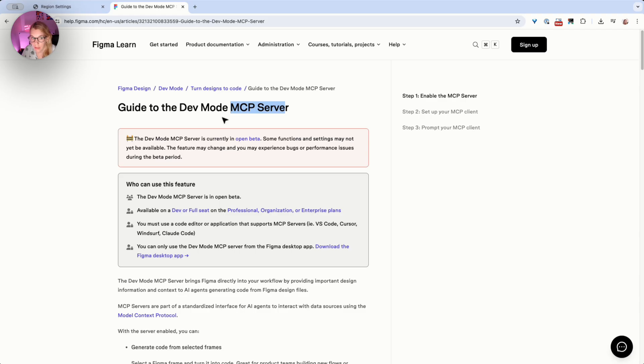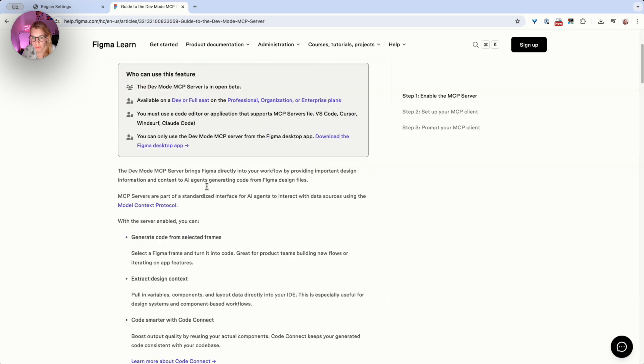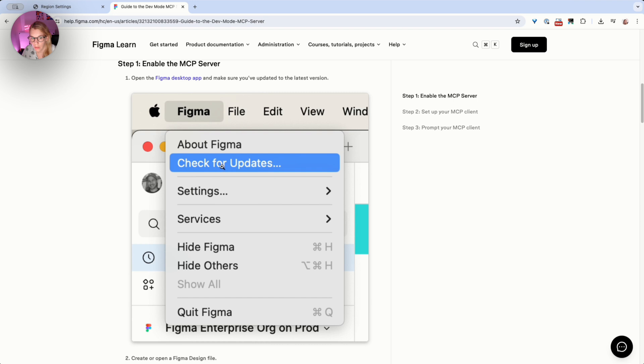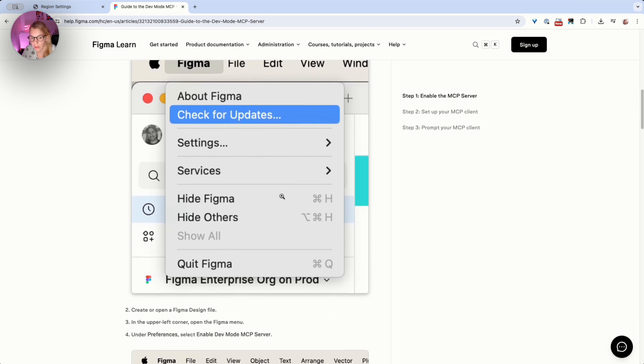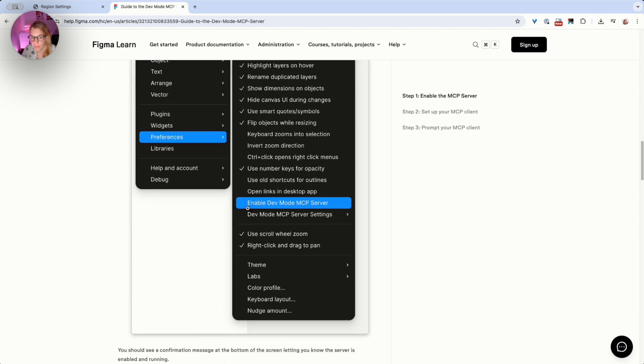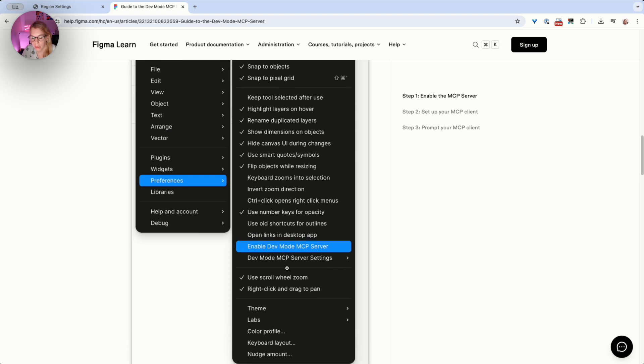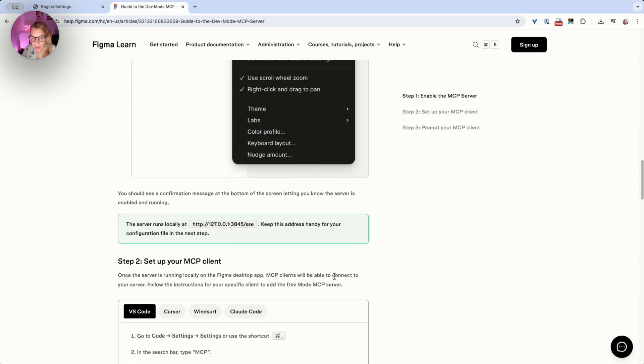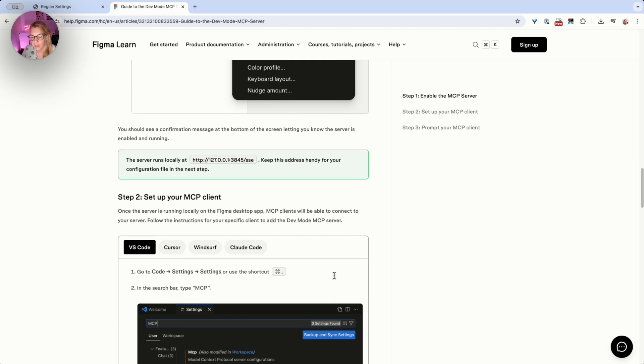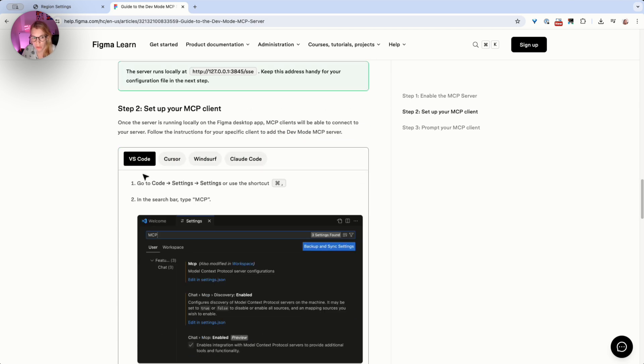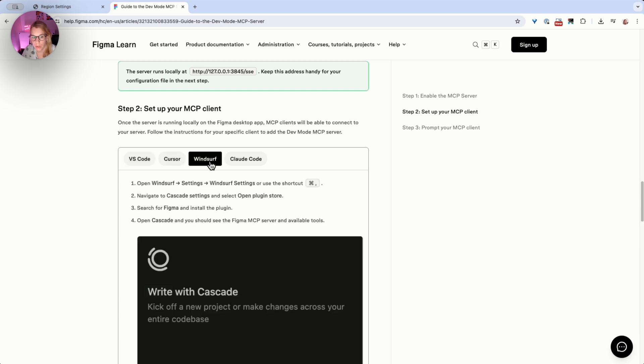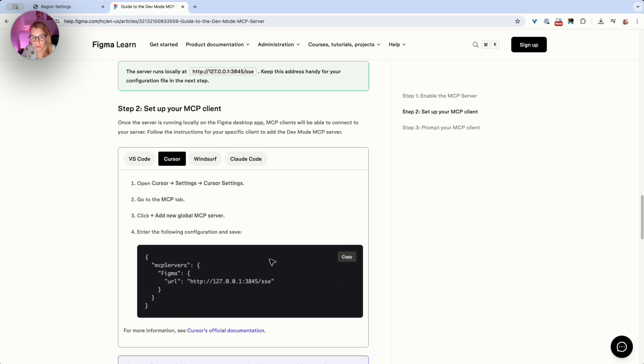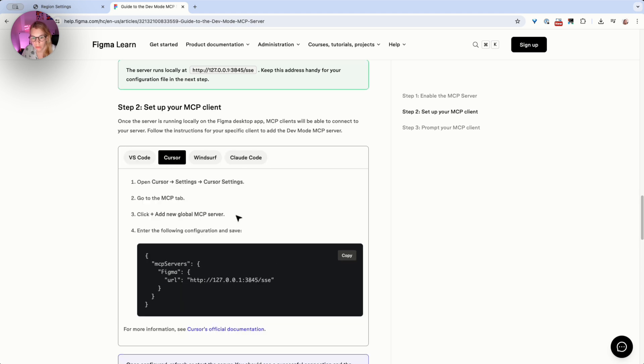Figma provides detailed documentation on how you can set up MCP server. The most important thing is that you check for updates in your Figma so you have the latest version. And the second most important thing is that in your file which you want to share with Cursor, you go to preferences and you enable dev mode MCP server. This will allow you to just copy the link from your file and put it to Cursor. So as I mentioned, you have a lot of options—you can use VS Code, Cursor, Windsurf, and Claude—but in this case we will use Cursor.